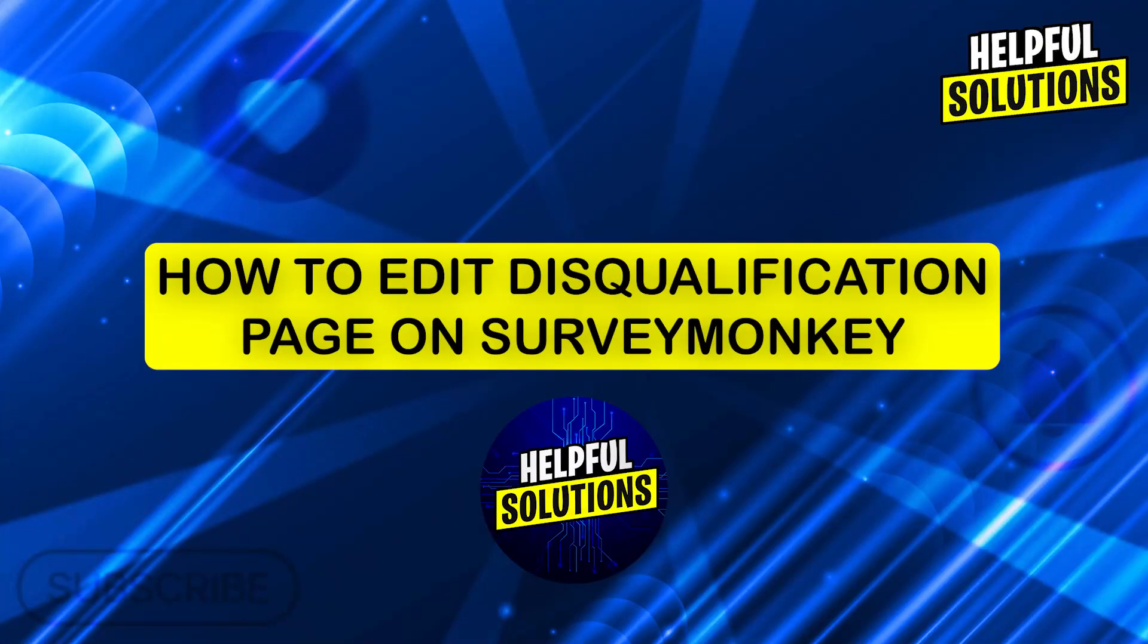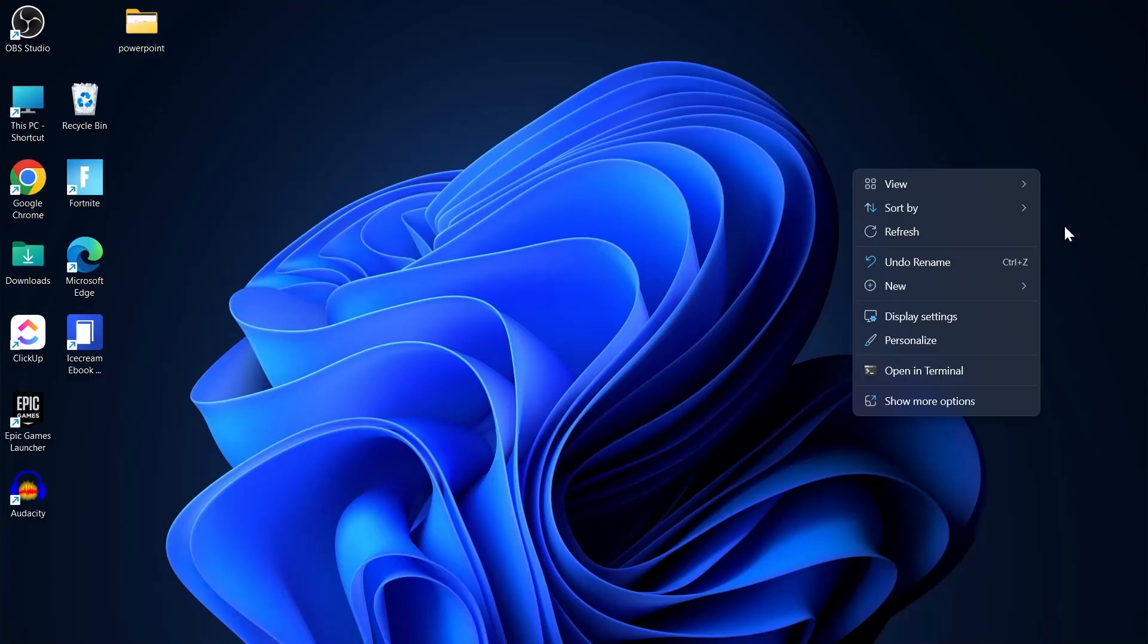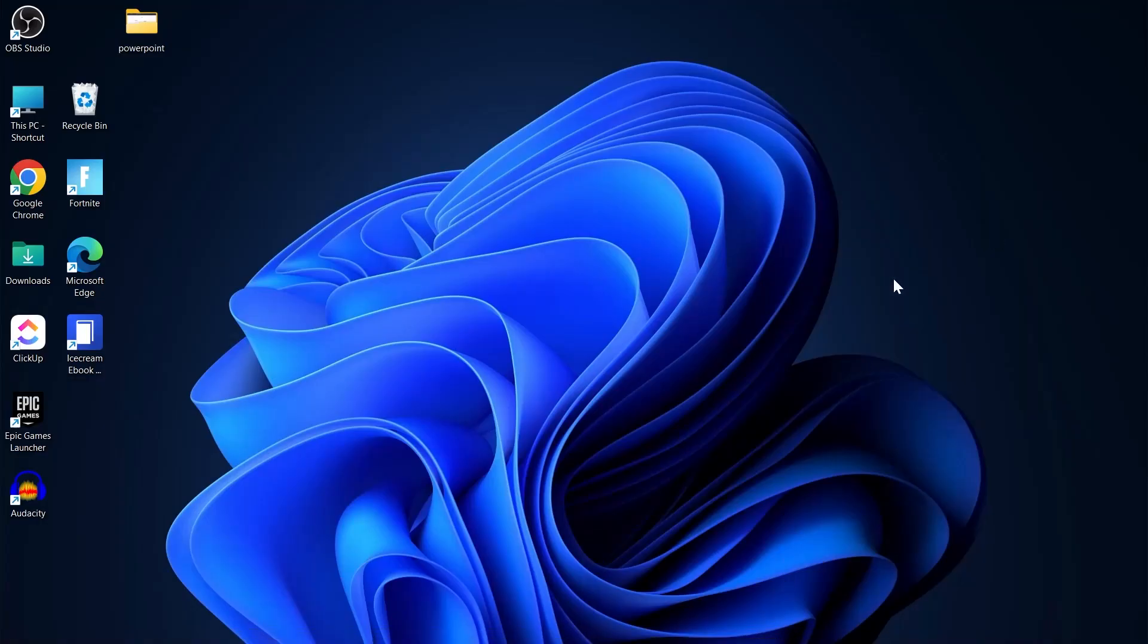Hi guys and welcome to Helpful Solutions. In today's video, I'm going to show you how to edit disqualification page on SurveyMonkey.